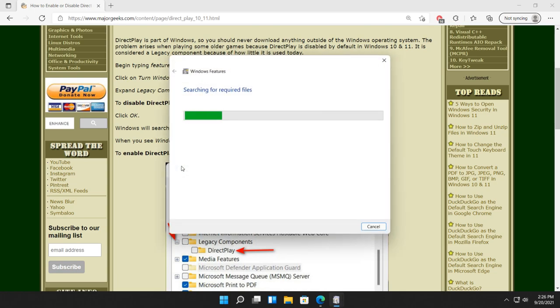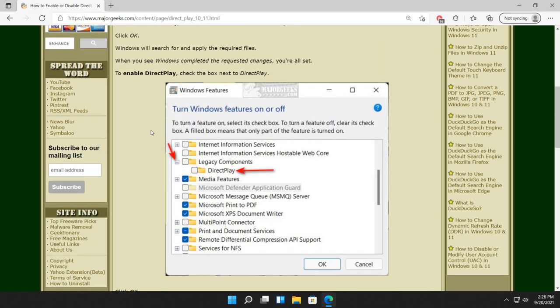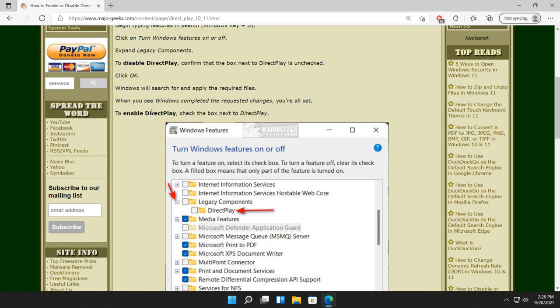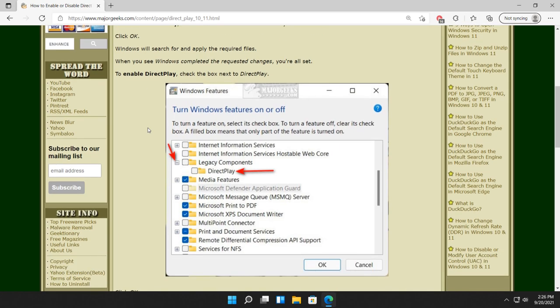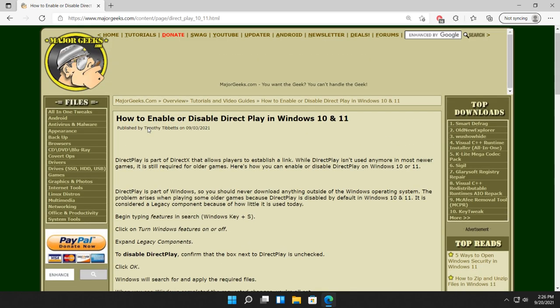It searches for files, applies the changes, and then notifies you that Windows has completed the changes. Go ahead and try your game now. If it still doesn't work, do a reboot and try your game. It should work just the way it is, but if it doesn't, that's one other possible troubleshooting problem.